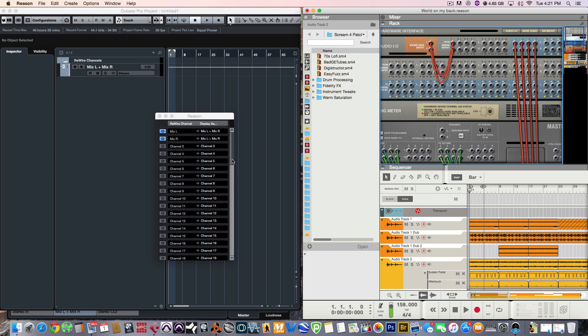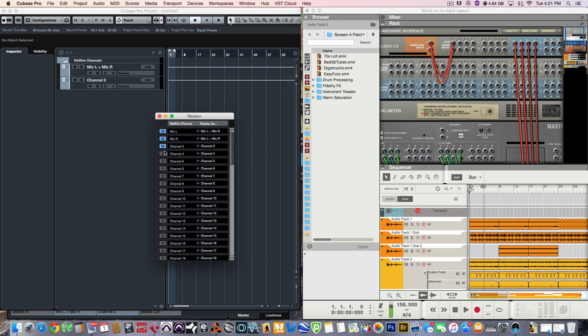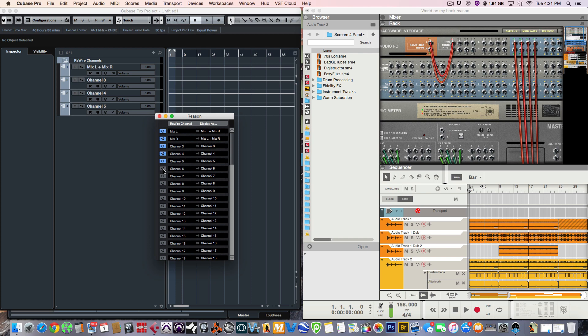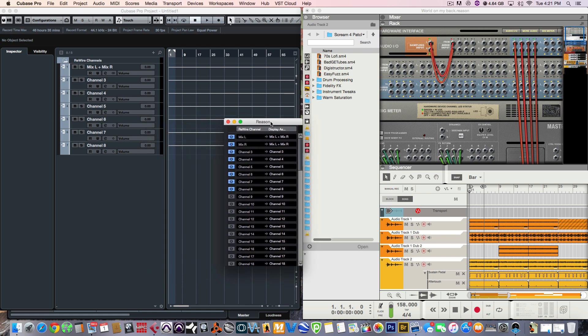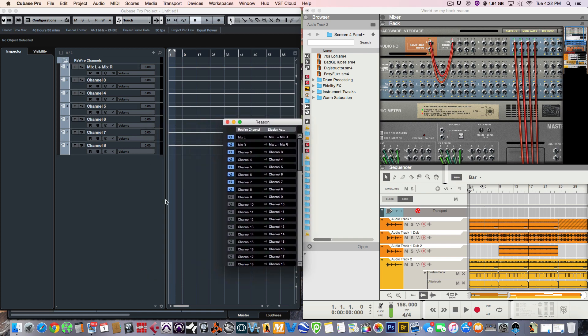Now, we have to just activate it in Cubase. So, I'm going to activate three, four, five, six, seven, and eight. So, now when I play it, all of the individual elements should be coming through in Cubase.